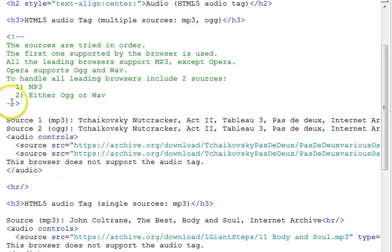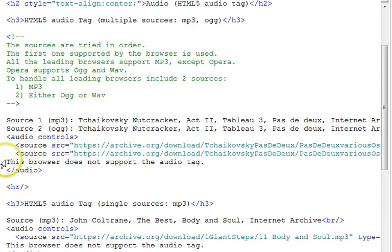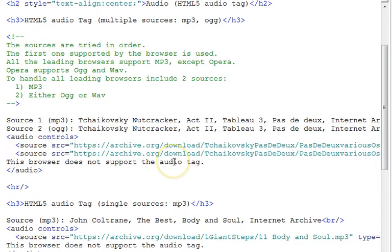Now, if you have a browser that's an older browser that doesn't support HTML5 audio, then this text here that we put will be displayed instead. This browser does not support the audio tag.